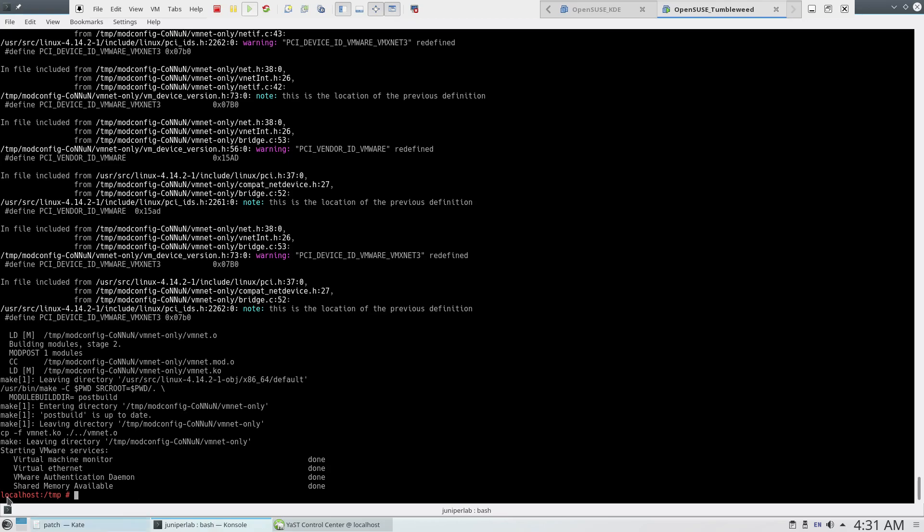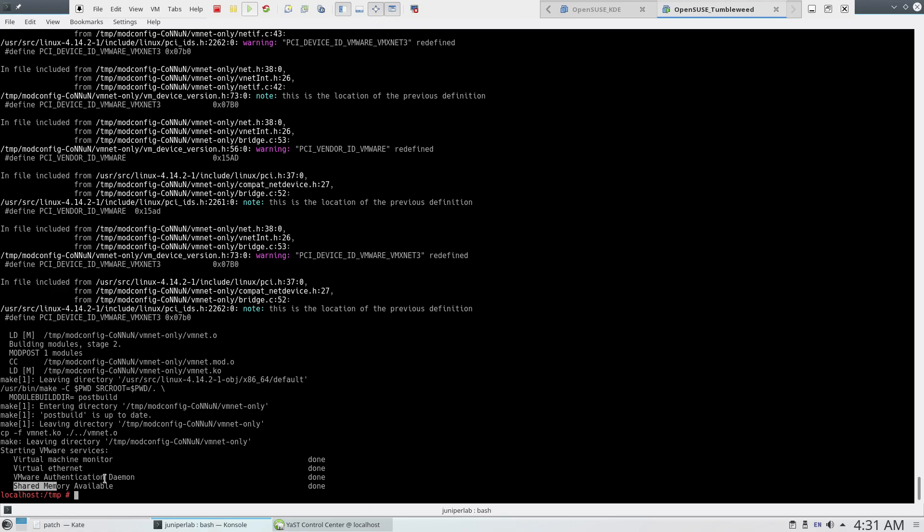Now we need to compile VMware itself. It will be vmware-modconfig --console-install-all. As you see, we have here starting VMware services. Our virtual machine monitor: done. Virtual network: done. VMware authentication daemon is okay, and shared memory available also okay.